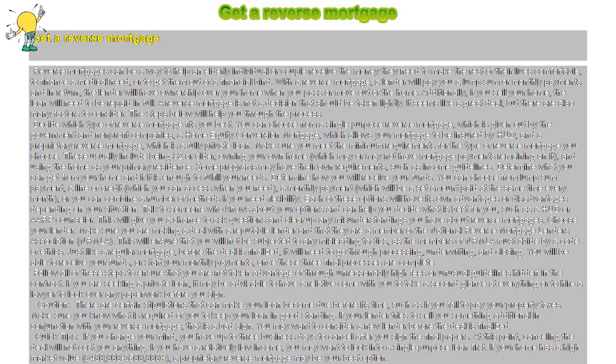Additionally, if you sell your home, the loan will need to be repaid in full. A reverse mortgage is not a decision that should be taken lightly.